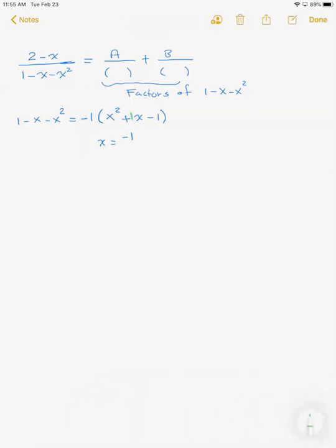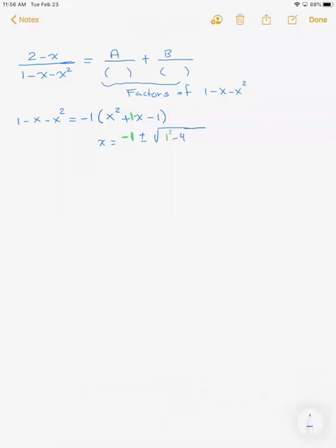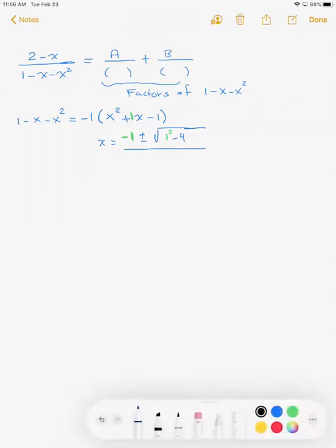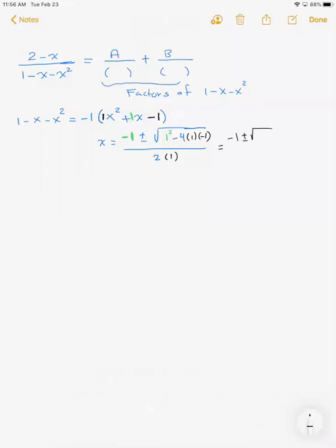Since I cannot factor x² + x - 1 directly, I use the quadratic formula. This becomes (-1 ± √(1² - 4·1·(-1))) / 2. Since a = 1 and c = -1, we get (-1 ± √(1 + 4)) / 2 = (-1 ± √5) / 2.